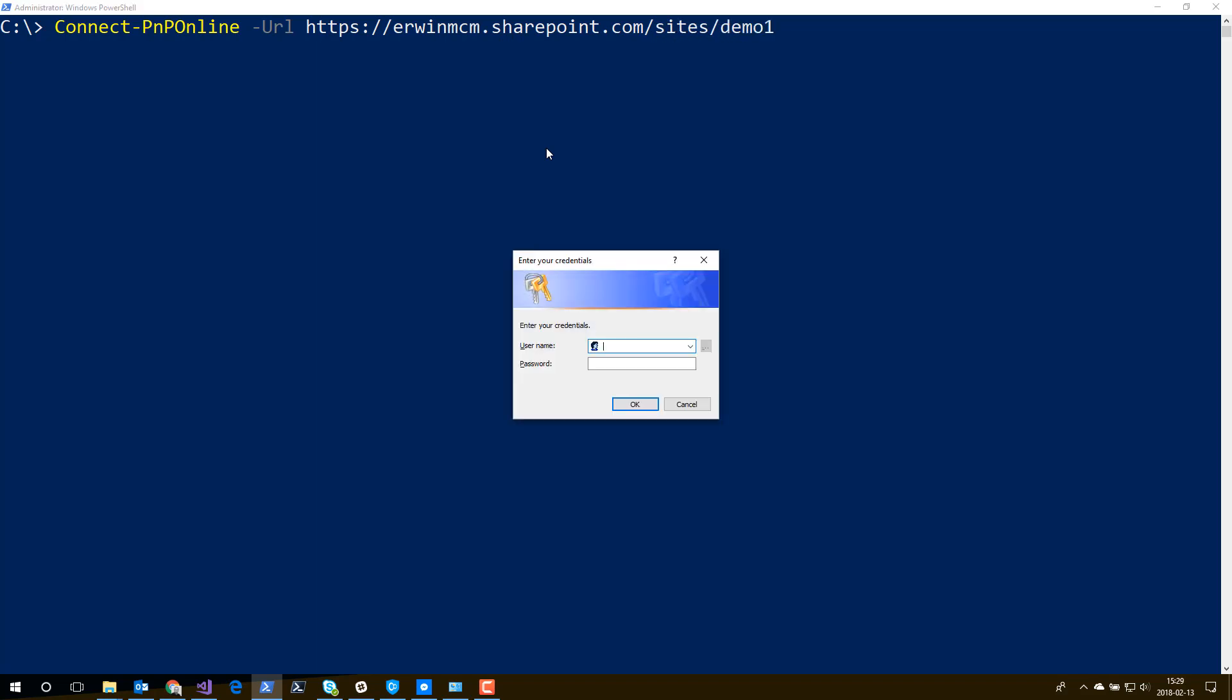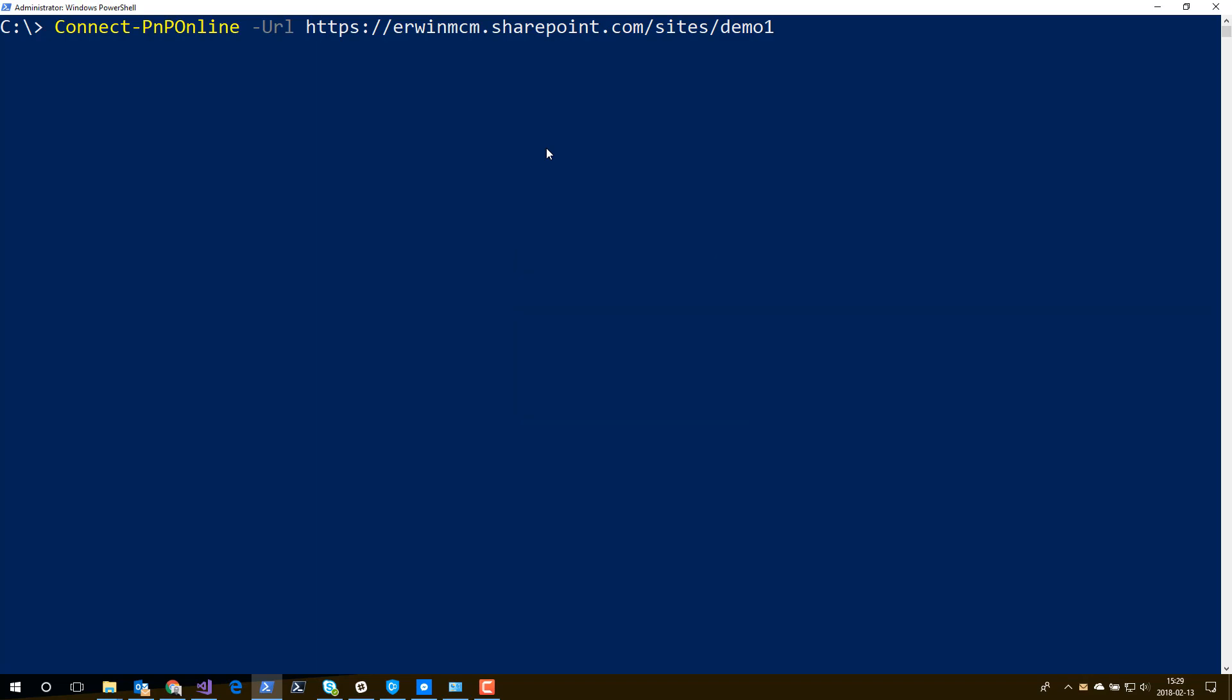And from this moment on, I have an active connection that I can use. The connection stays active throughout the lifetime of PowerShell. So if I close PowerShell and reopen PowerShell, you will have to connect again.